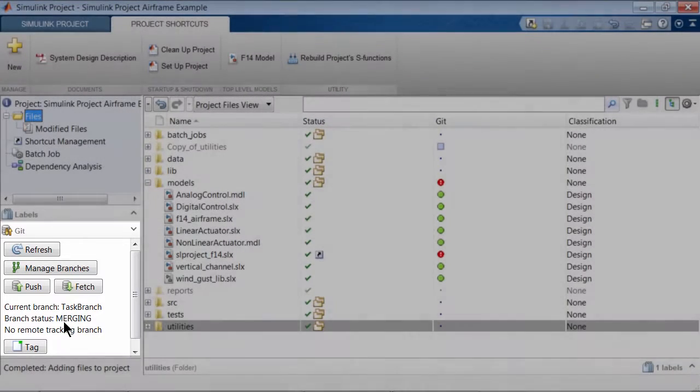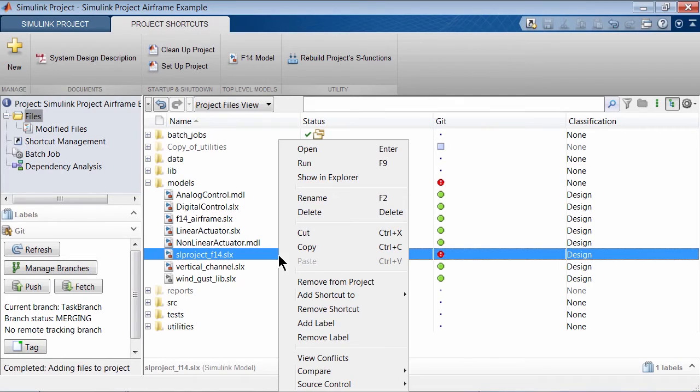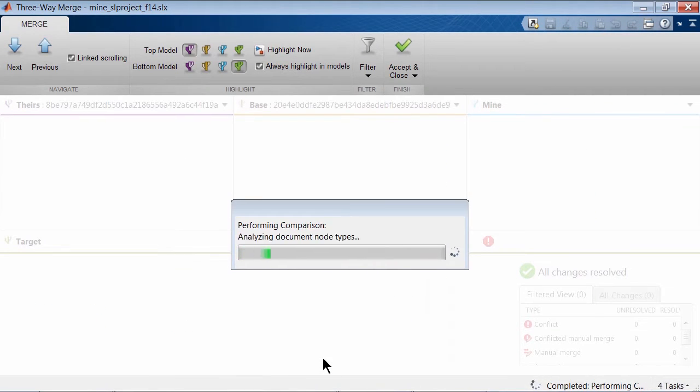In order to resolve the conflict, right click on the conflicted file and click on View Conflicts. This brings up the 3-Way Merge tool.